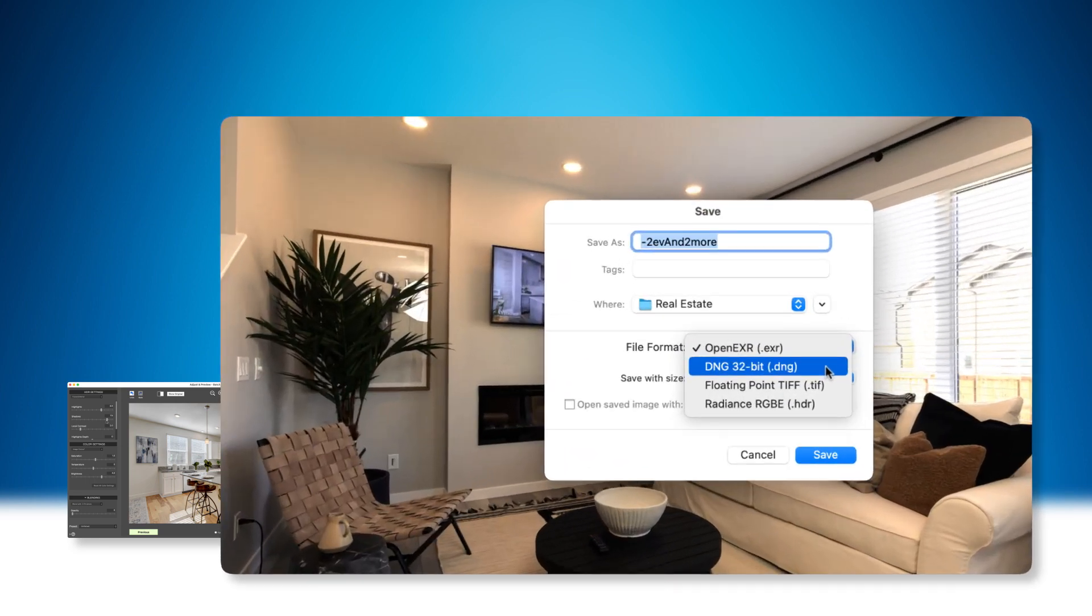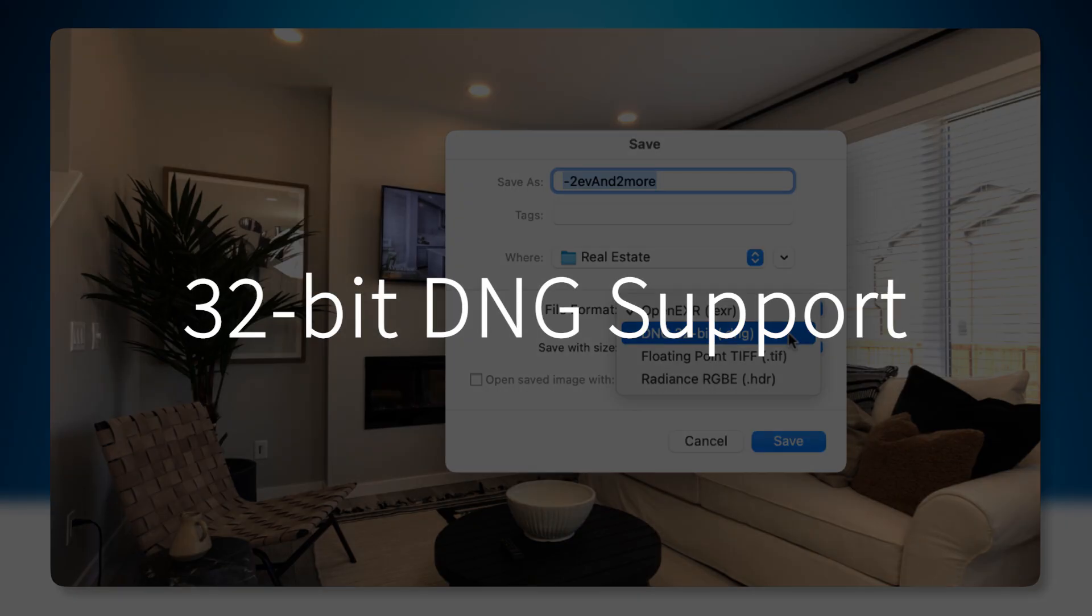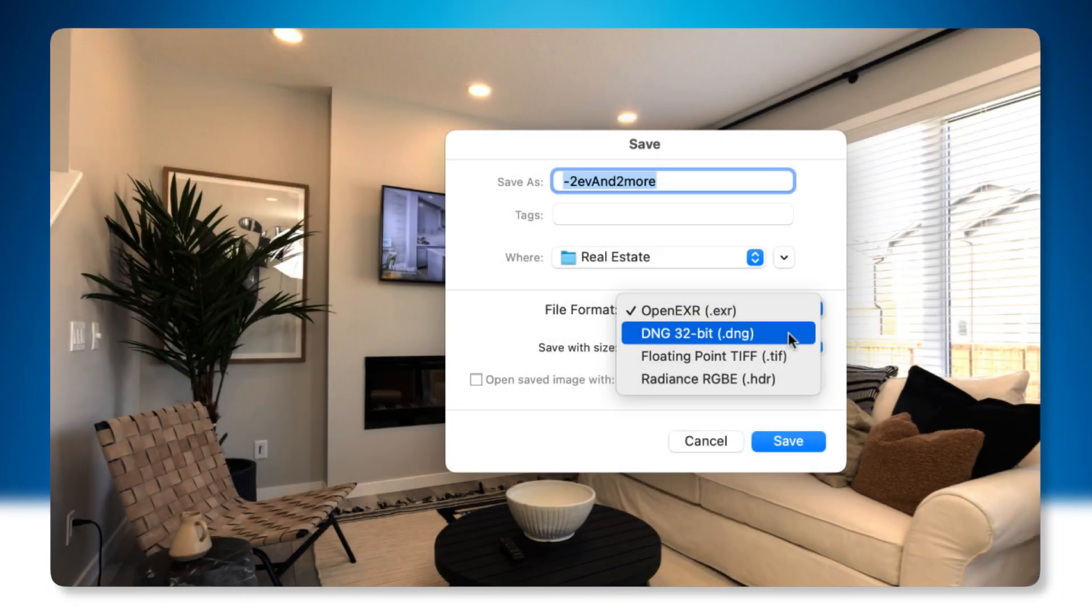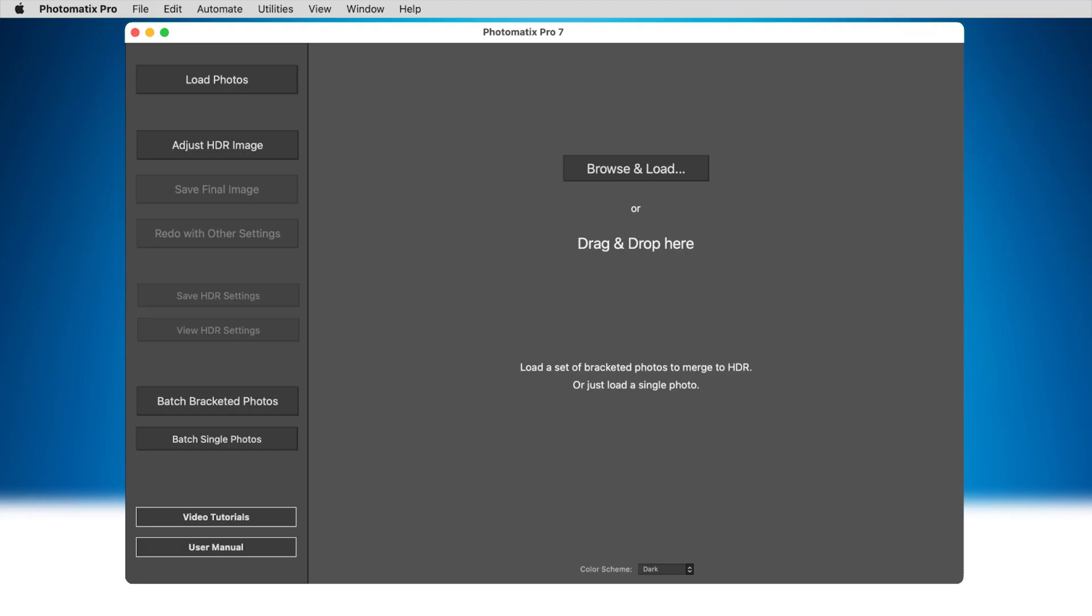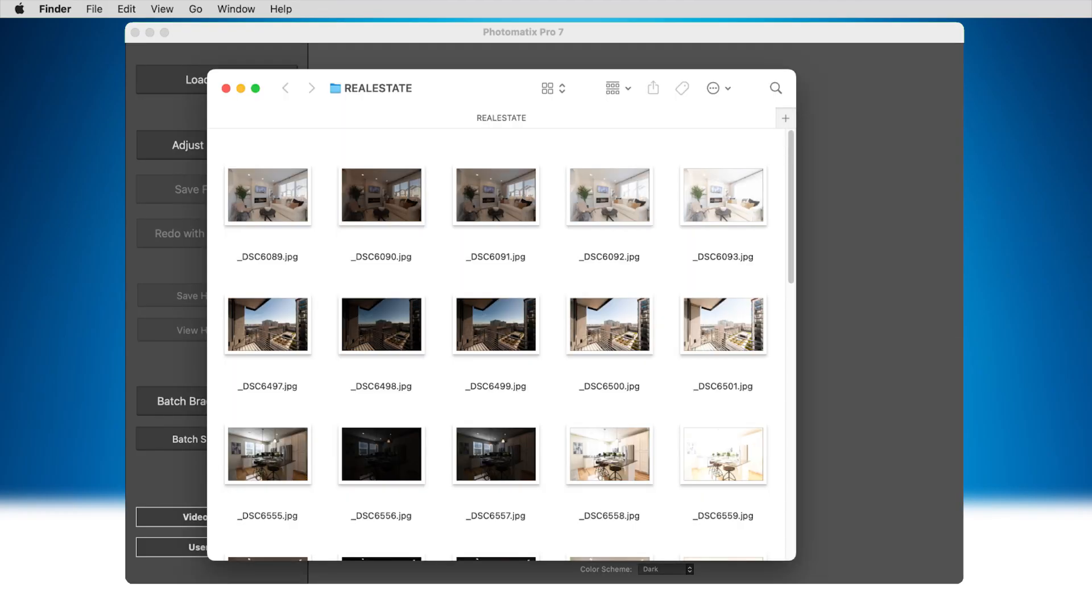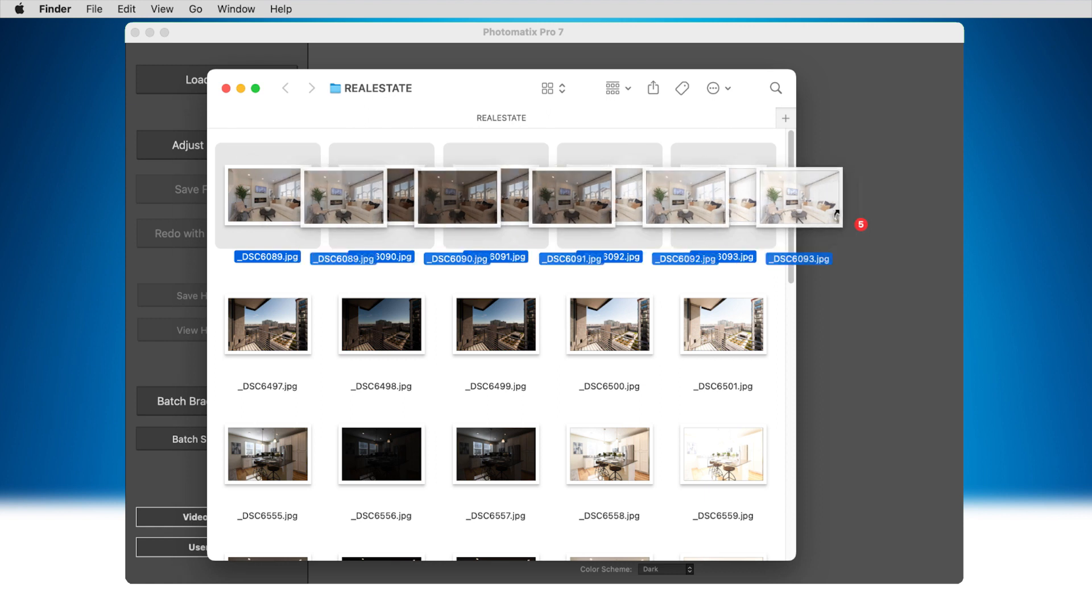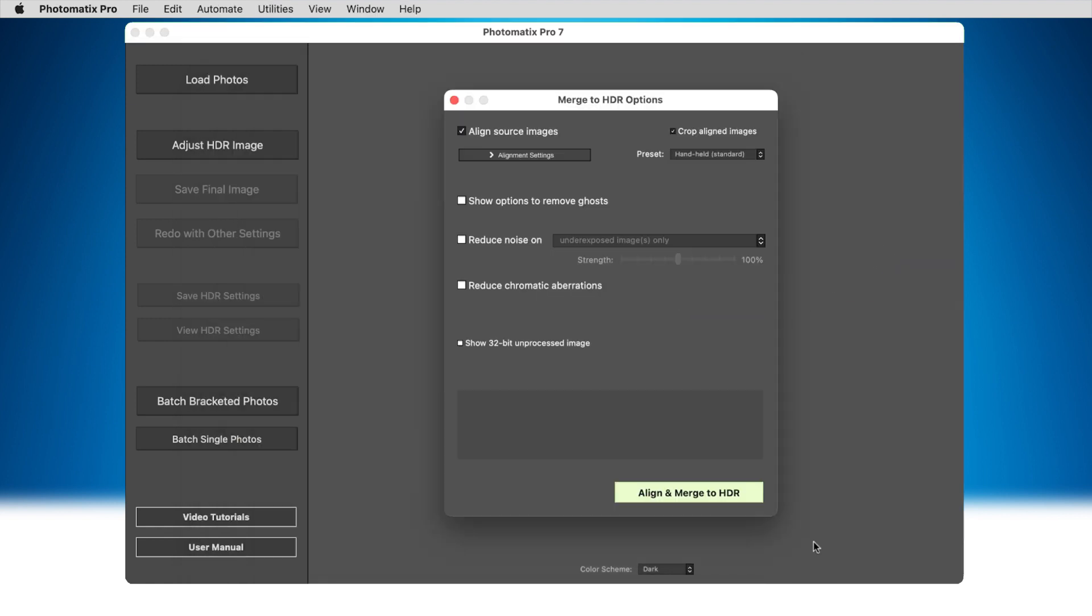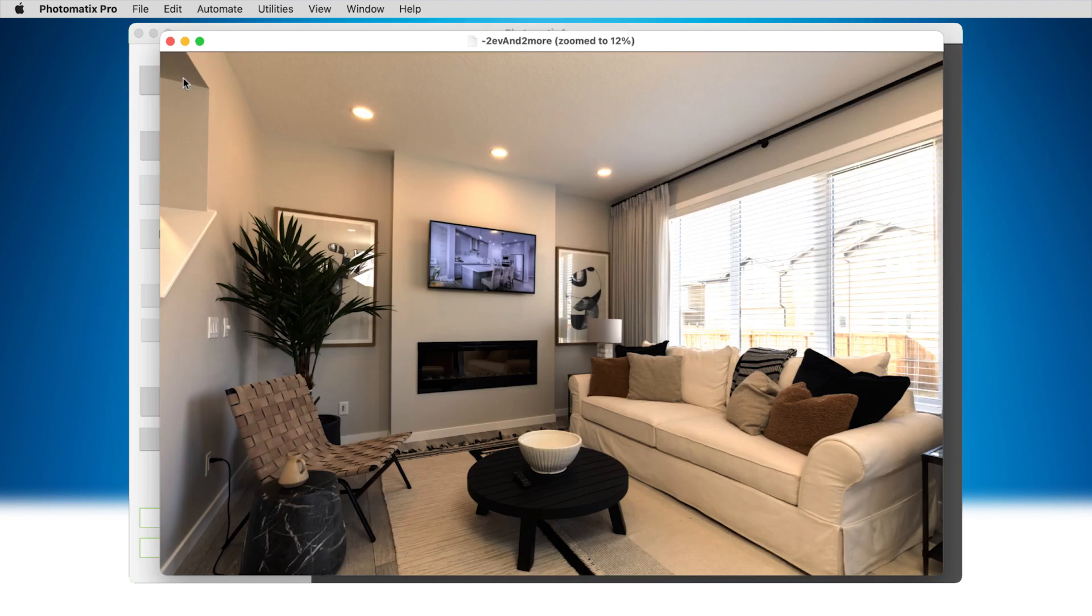I also want to show you the addition of DNG support, especially 32-bit for HDR images. When you're merging to 32-bit, you can choose to save in floating-point DNG formats.